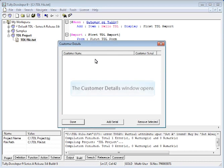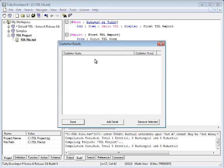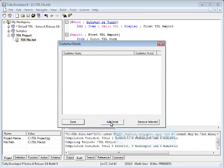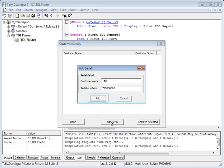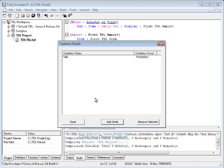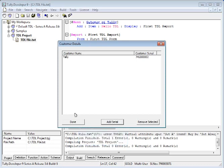A window would pop up on the screen. Click on Add Serial and provide Customer Name and Tally Serial Number. Click on Done to save and close the window.